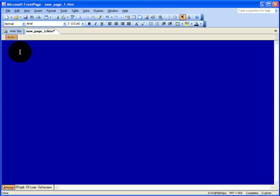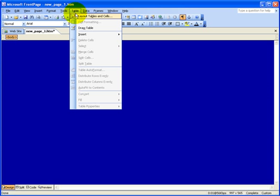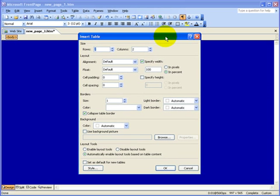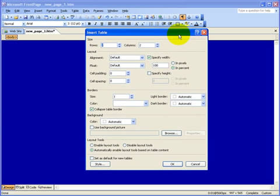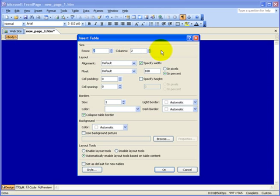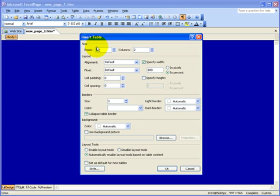Now what we want to do is insert a table for our images and content. Put the cursor right there and then click Table, then Insert, then click Table. Now we have the dialog box for the tables — it gives you all the size options. You can change the size, columns, rows, and stuff like that. We want three rows for this project, and one column.